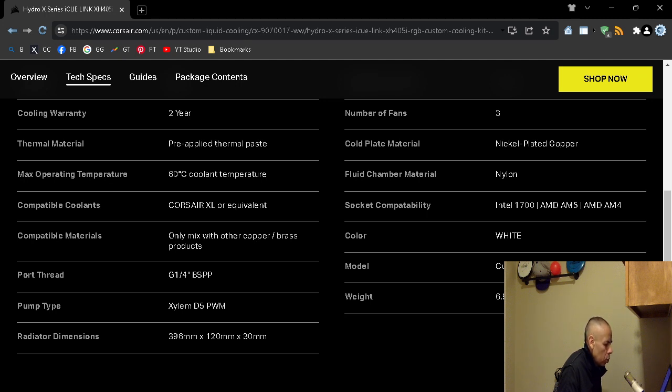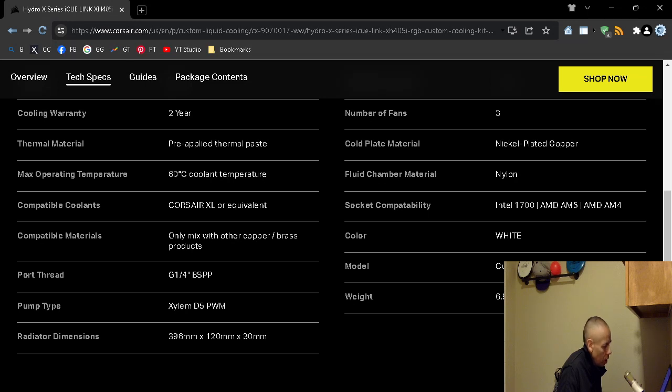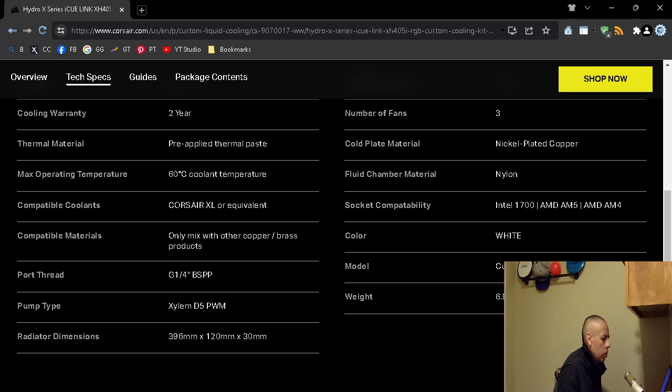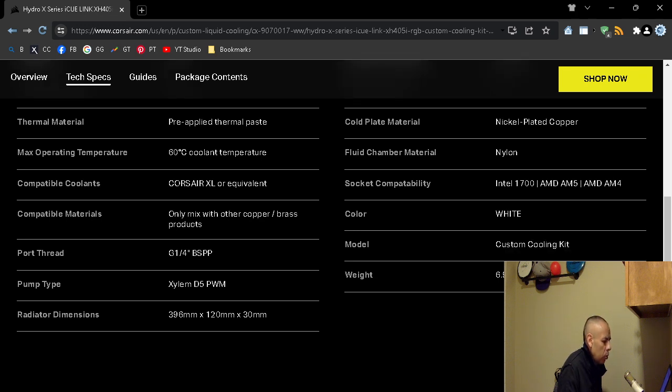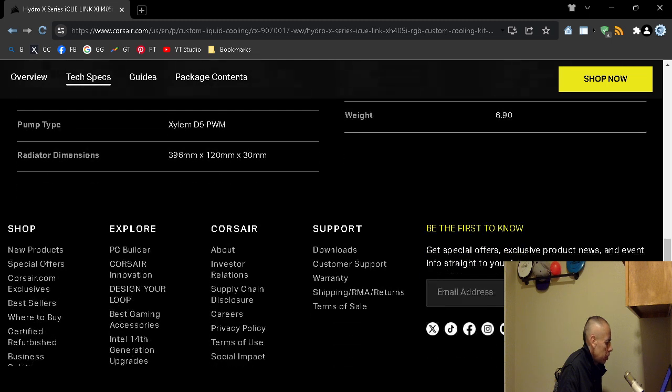Fluid chamber material: nylon. Socket compatibility I already went over. Color: white, well it also comes in silver. Model: custom cooling kit. Weight: doesn't say. Six point nine, I'm assuming maybe grams, I doubt that would be pounds. It's a cooling kit, doesn't say. Yeah, grams would be absurd. Maybe one little tiny fan might be six point, I would say maybe pounds.